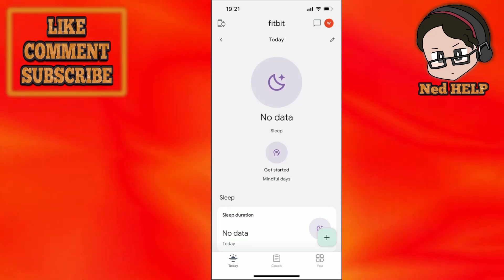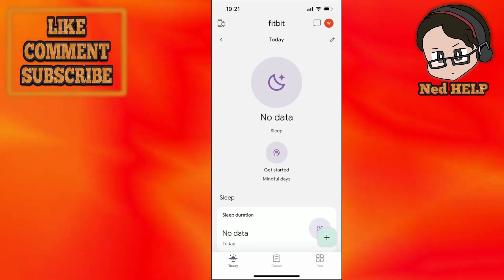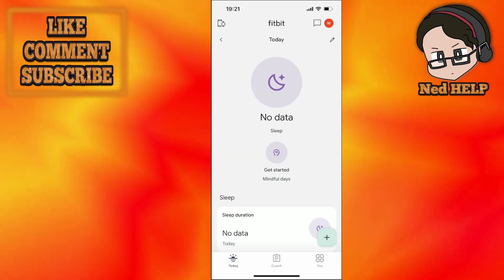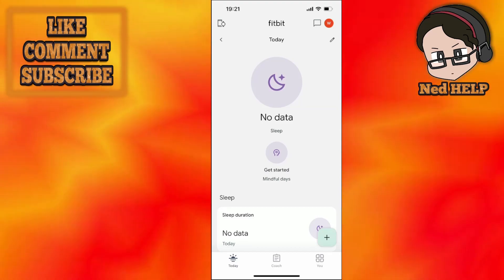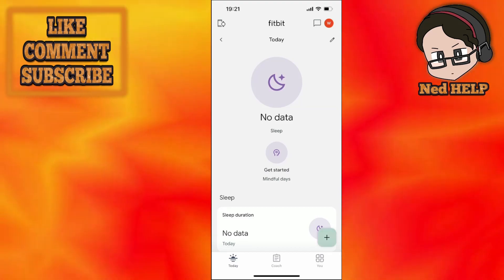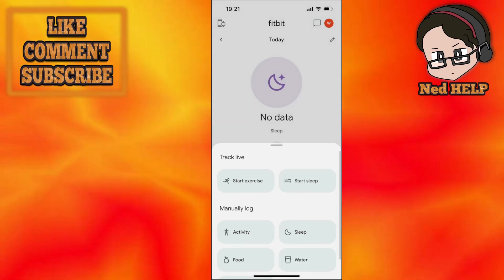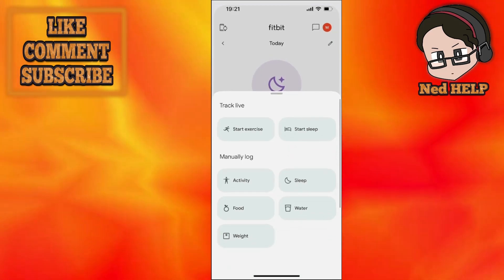How to log food into your Fitbit app. Once we are on the main page of Fitbit, we want to click on the plus icon in the bottom right corner, and right here you will see the option to manually log food.